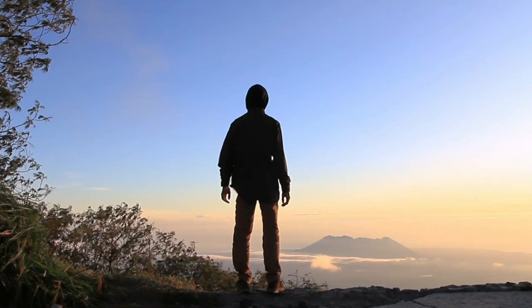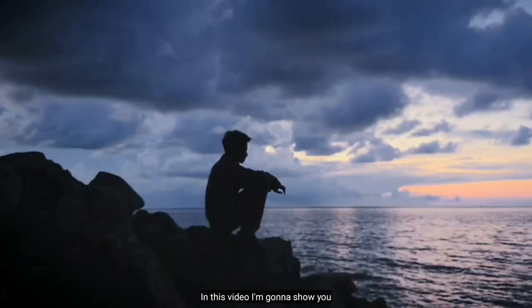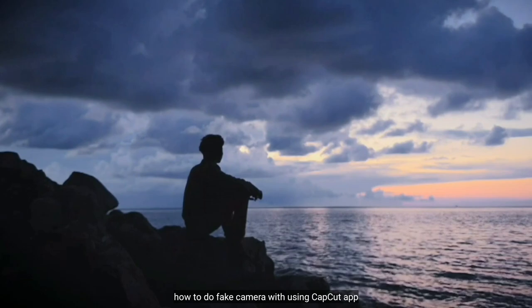Di video kali ini, aku akan membahas bagaimana cara membuat gerakan kamera palsu dengan menggunakan aplikasi CapCut.